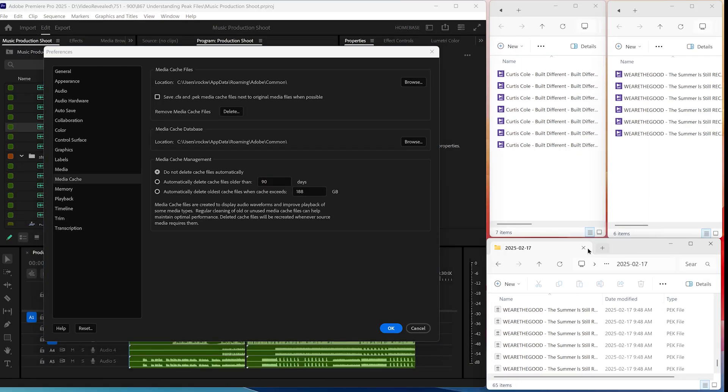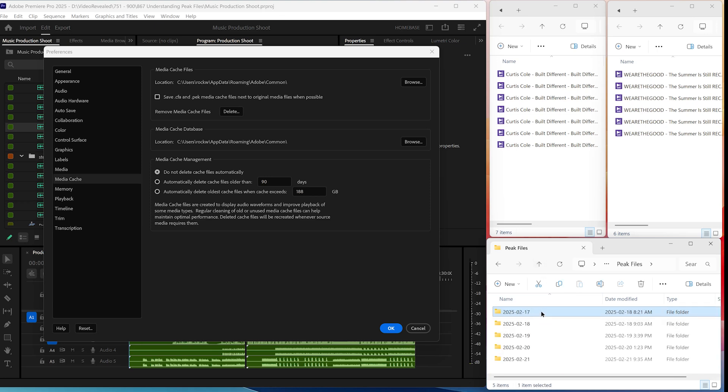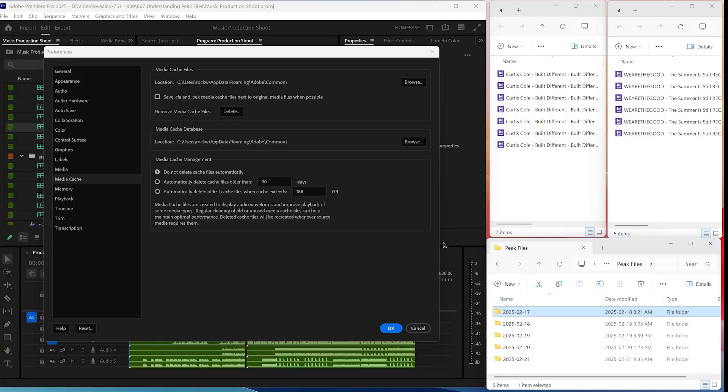That's where this particular location is — actually in different folders. Premiere Pro makes a PEAK file folder each day that you open Premiere Pro and import new media. It won't make new PEAK files just because you open Premiere Pro. If you open a project where you've already written those PEAK files — these ones were written five days ago — you don't have to do anything. You just open your project, and that's where they're located.